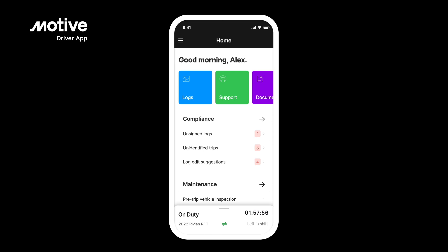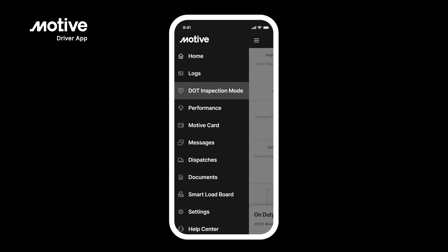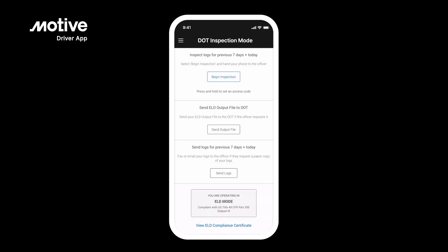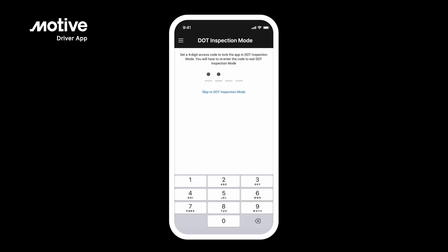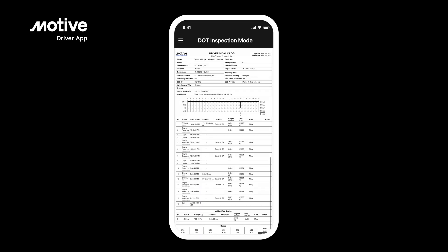Inspection Mode. To share your logs with an officer, go to the side menu and select DOT Inspection Mode. Here you can either begin inspection, send an output file, or send logs. To lock down the device so that you can hand over your phone to an officer without them being able to see anything else in the app, hold down on Begin Inspection and enter a passcode. Once you have entered a passcode, you can hand over your device to an officer and safely share your logs.